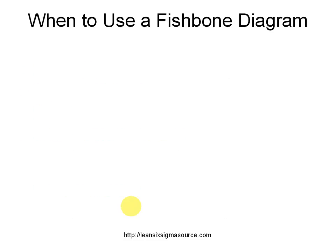So when do you want to use a fishbone diagram? There are two phases when you want to use the fishbone diagram.